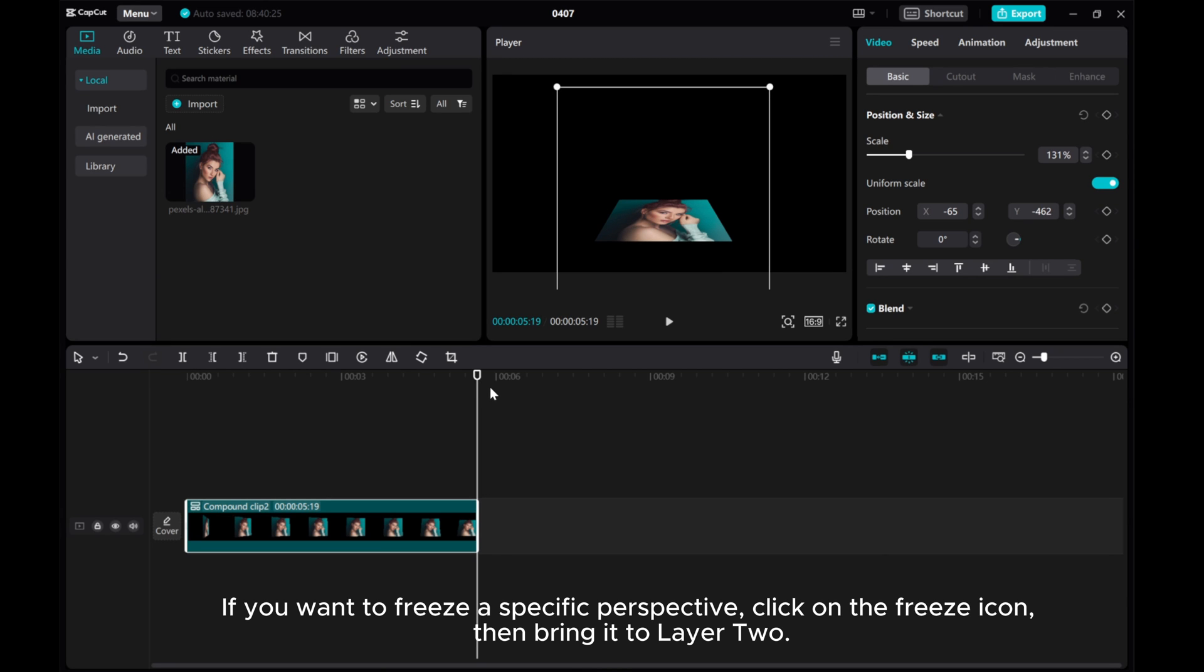If you want to freeze a specific perspective, click on the freeze icon, then bring it to layer 2.